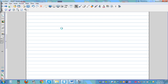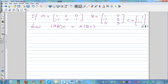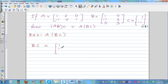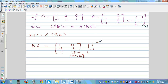Now for the right-hand side, A(BC). First we find BC. B is [1, -1; 0, 2; 0, 3], a three-by-two matrix, and C is [1; -1], a two-by-one matrix. The inner dimensions are both two, so we can multiply, and the result will be a three-by-one matrix.